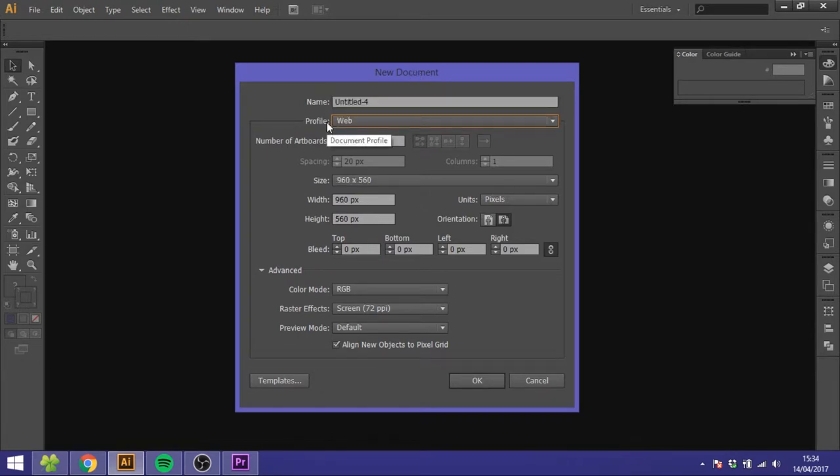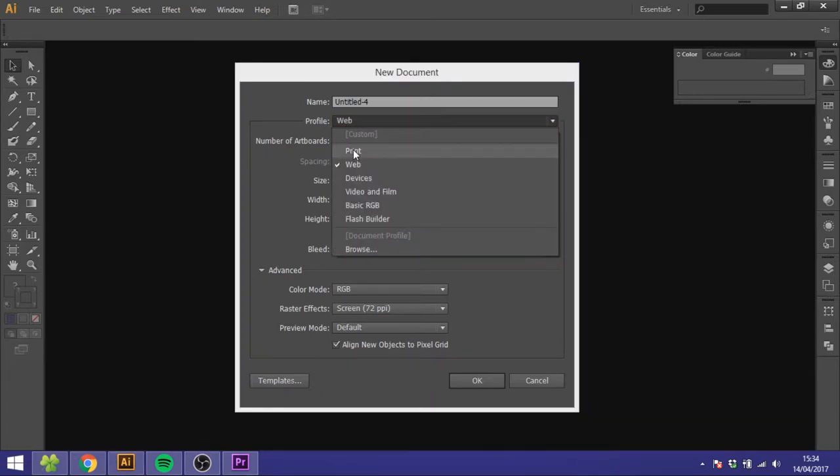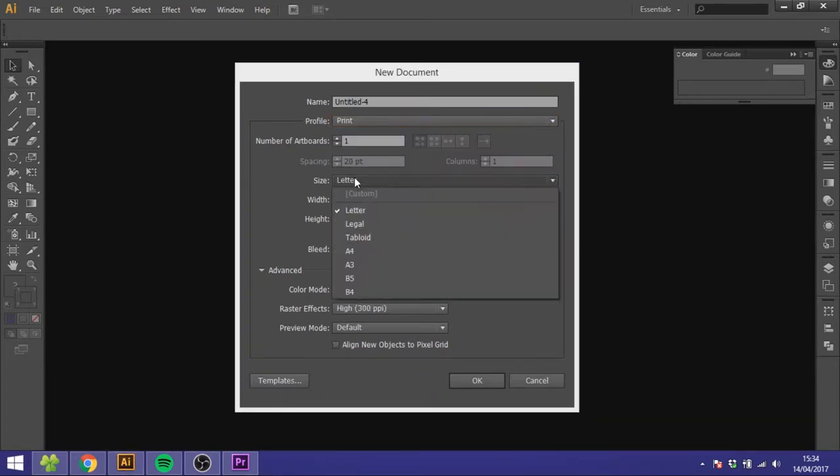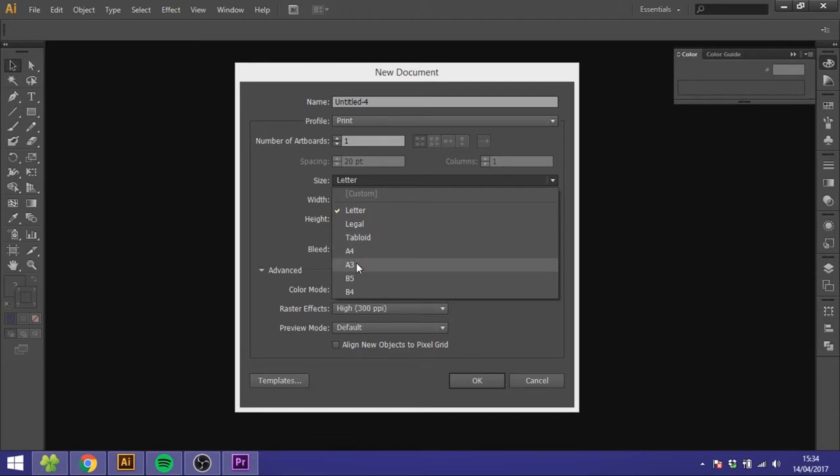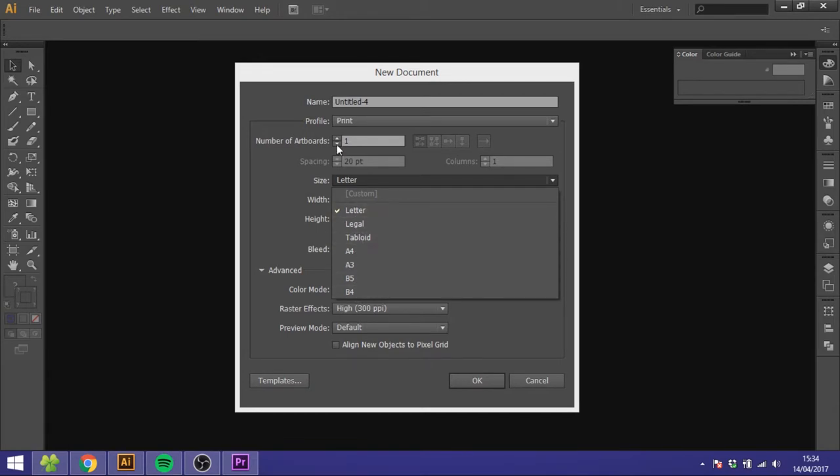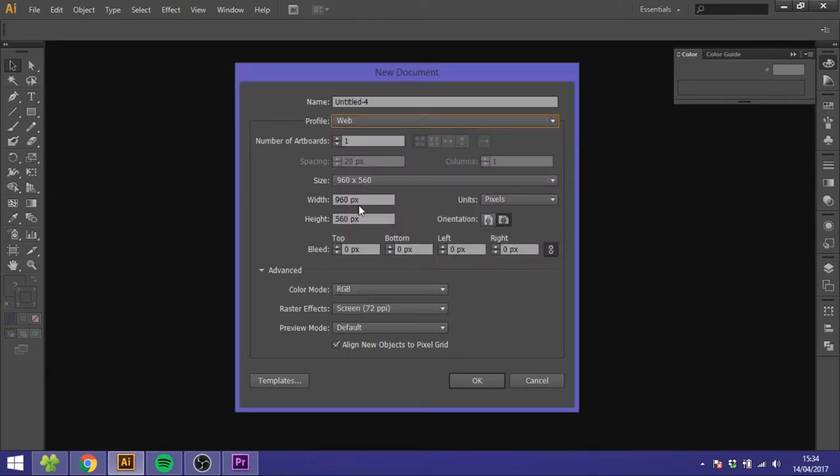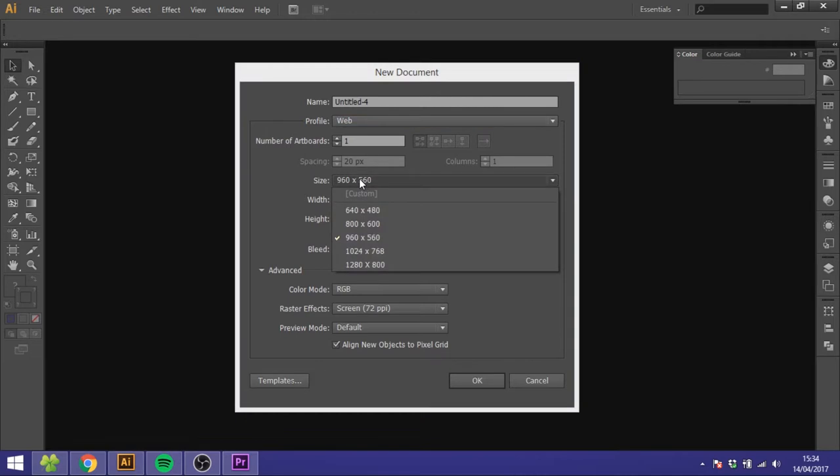This profile menu is basically a size template for the different outputs which means that if you choose print you'll get these different paper sizes down here to choose from. If you choose web you'll get these different screen resolutions and so on.